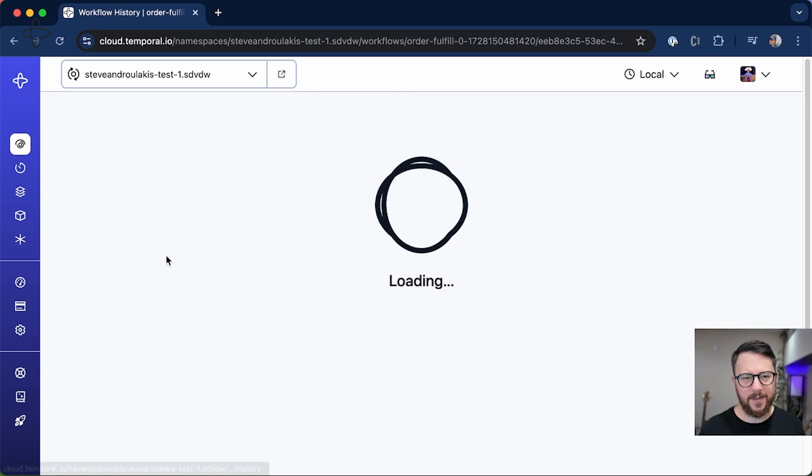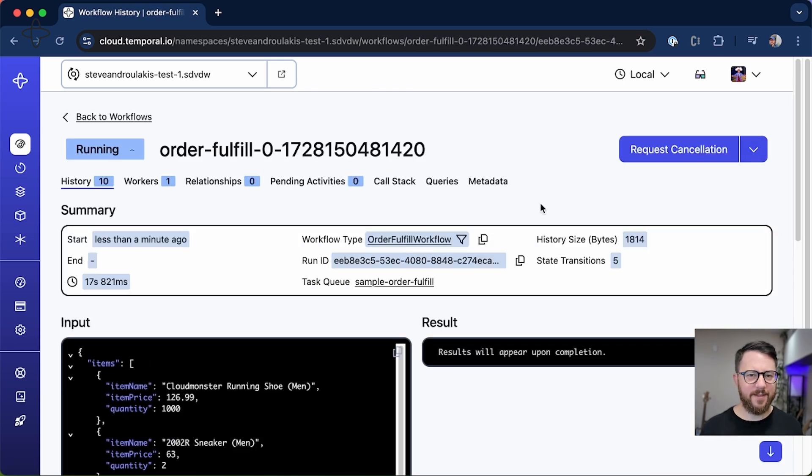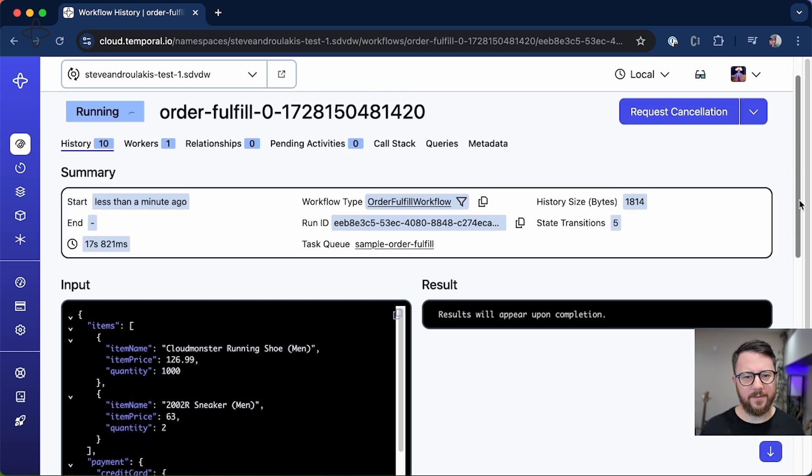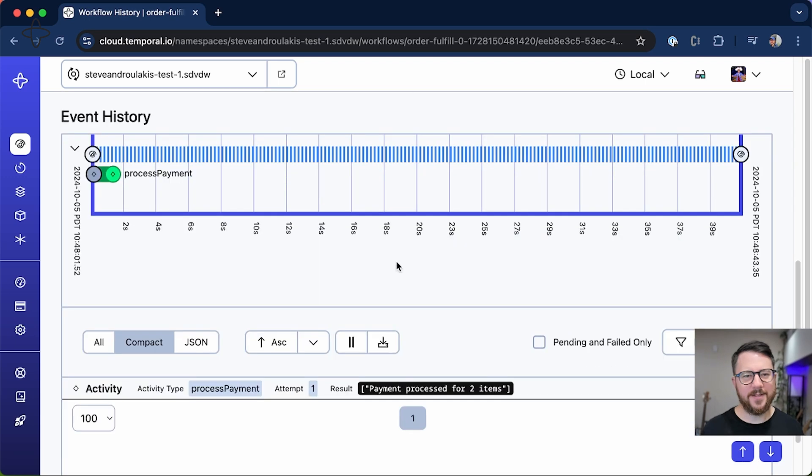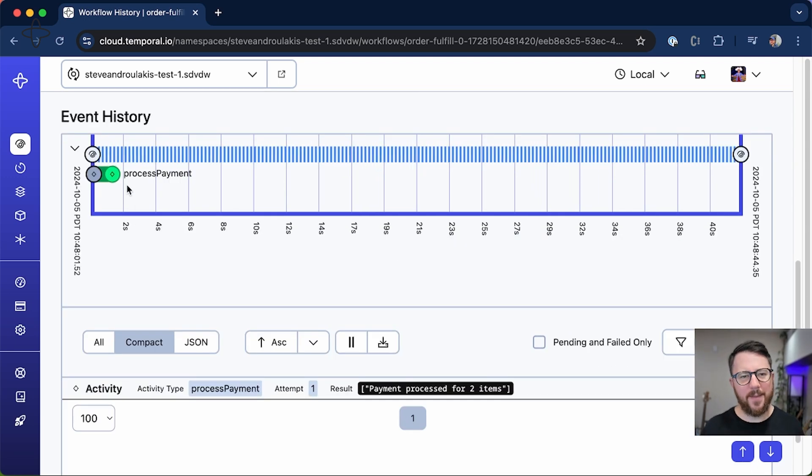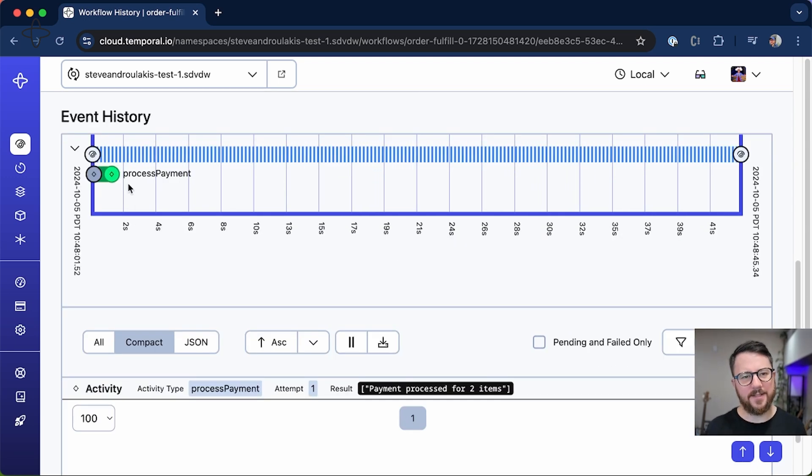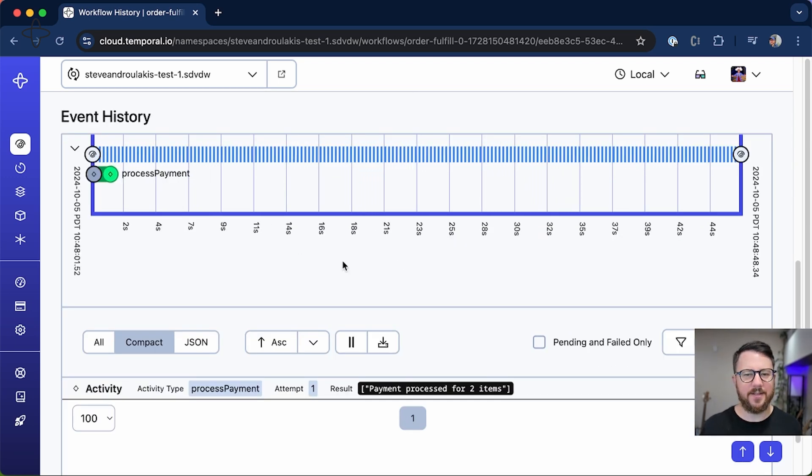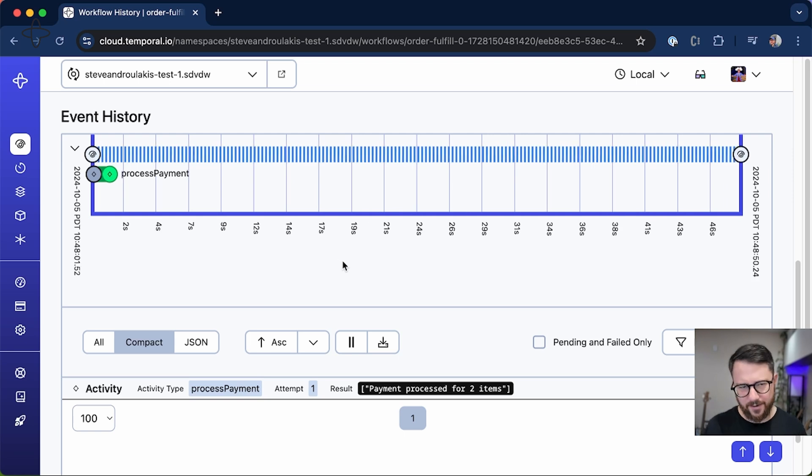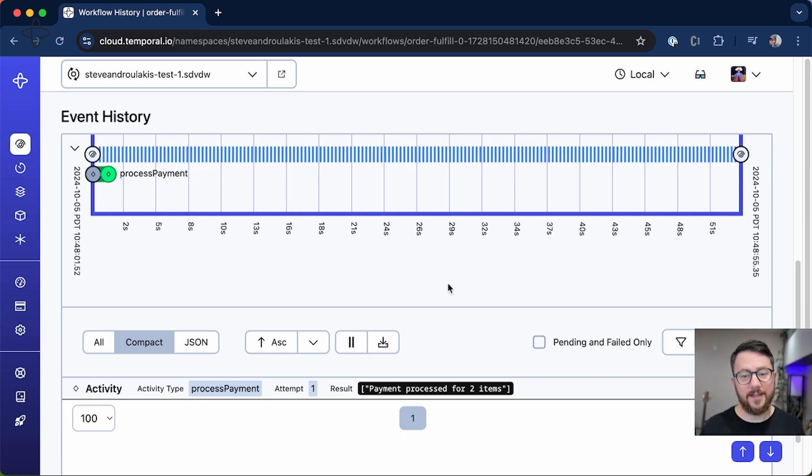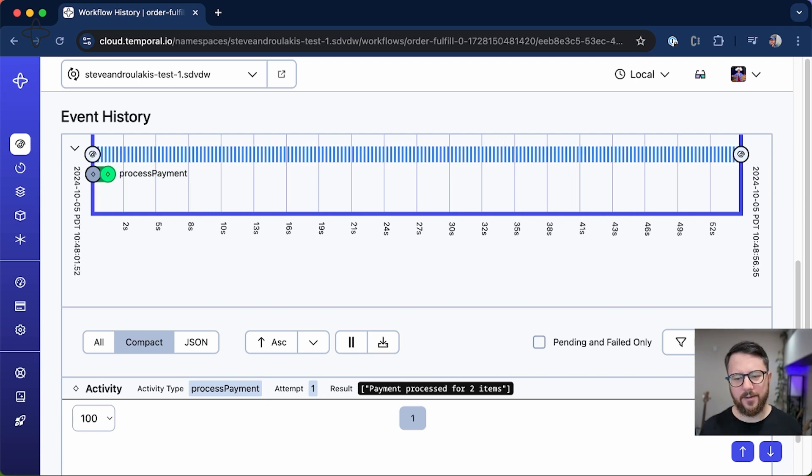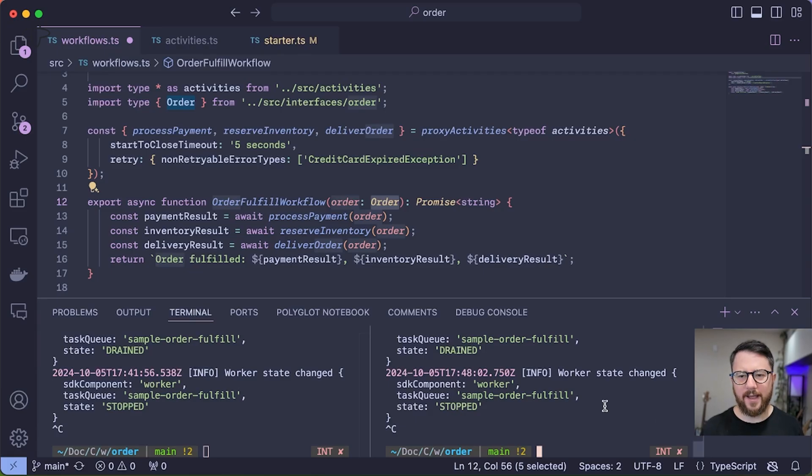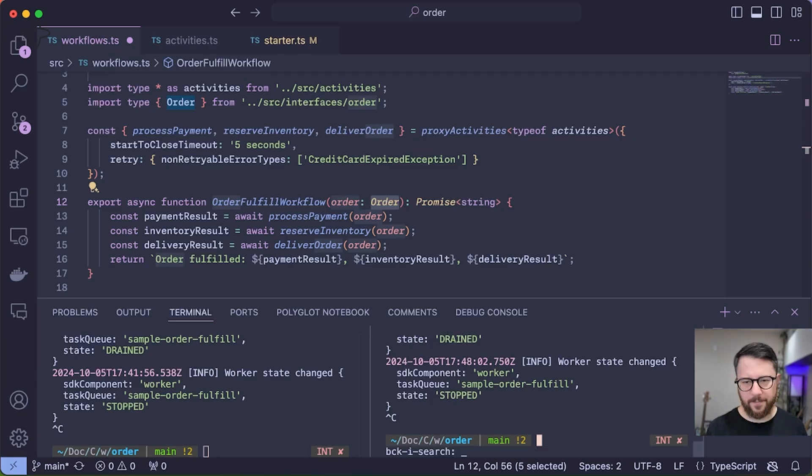Alright, you can see the workflow is still running. And if I go down to the timeline, you can see that the process payment step ran successfully, but we lost our worker before it had the chance to finish executing the workflow. So let's go back to the code and bring our worker back up.